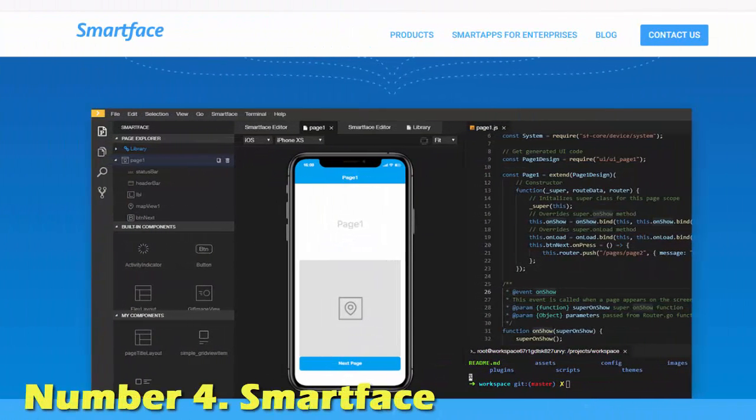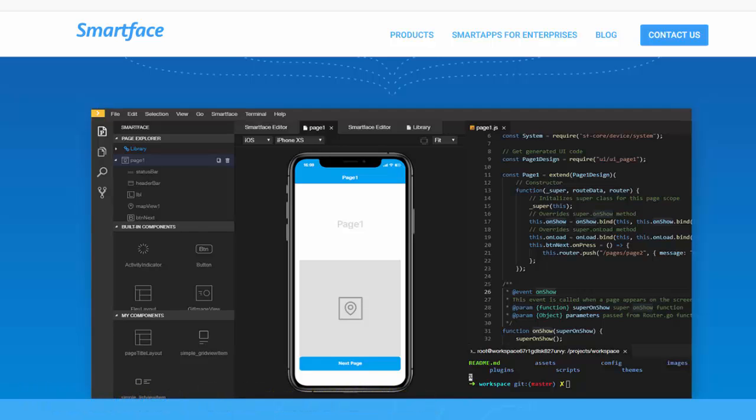Number 4. SmartFace. SmartFace is one of the top-rated iOS emulators for Windows and also allows you to develop unlimited apps at no cost. SmartFace allows you to emulate different iPhone and iPad versions such as iPhone 5, iPhone 6, iPad Mini, etc.